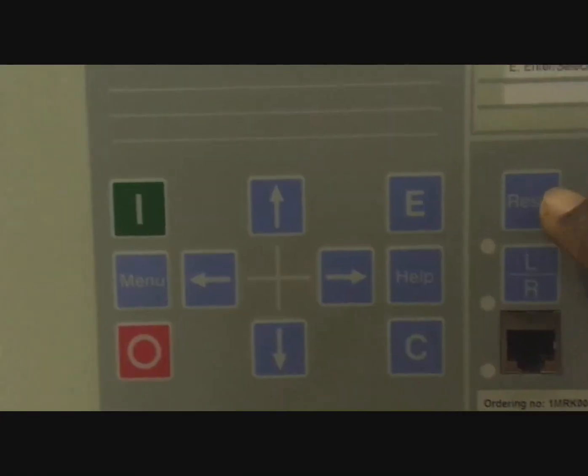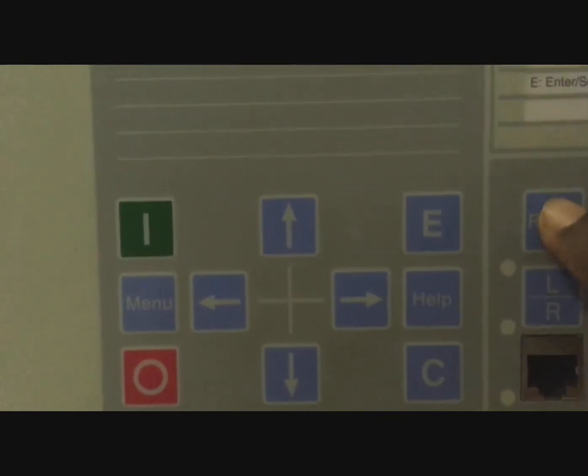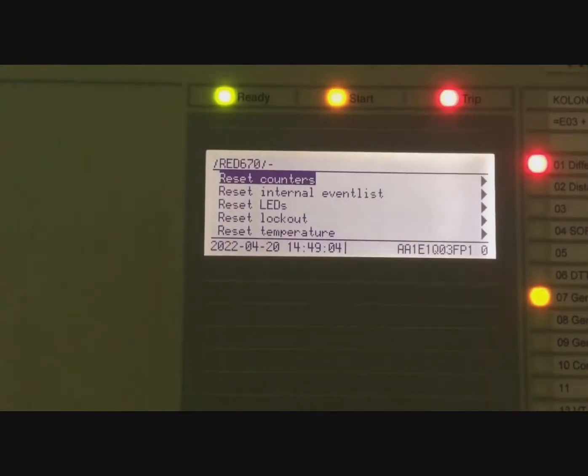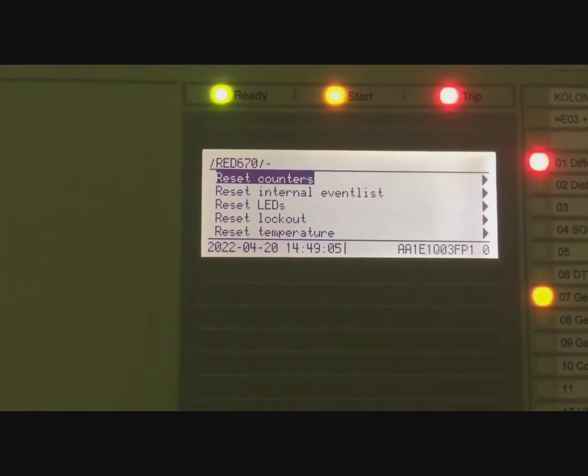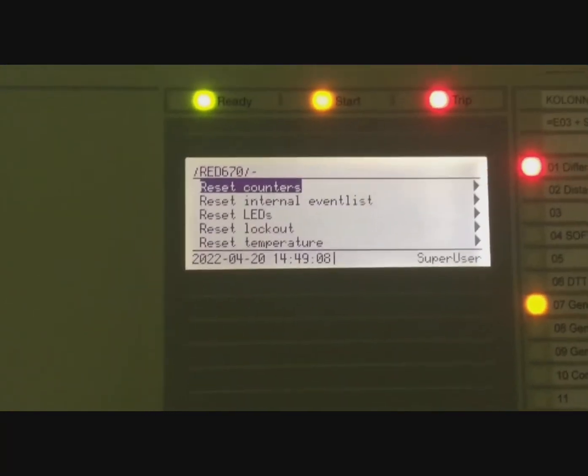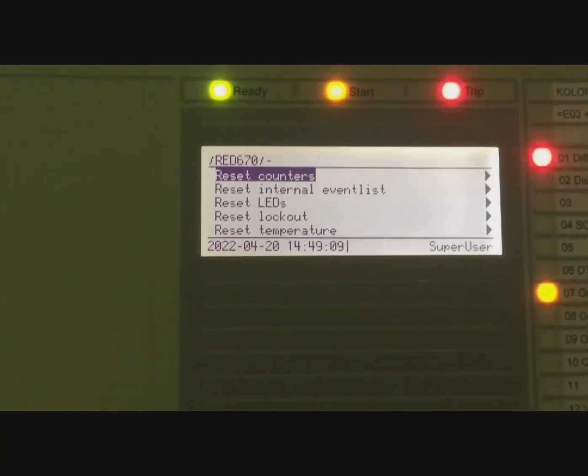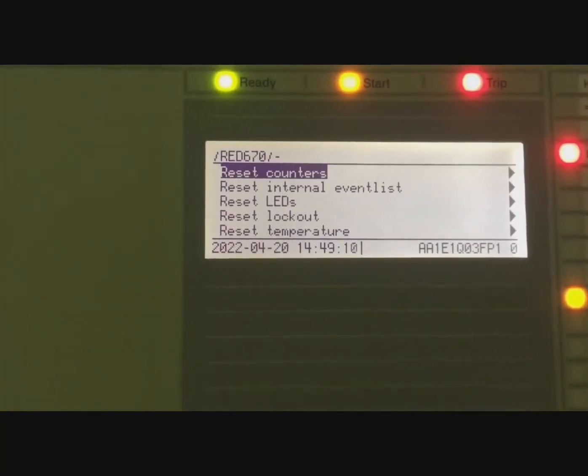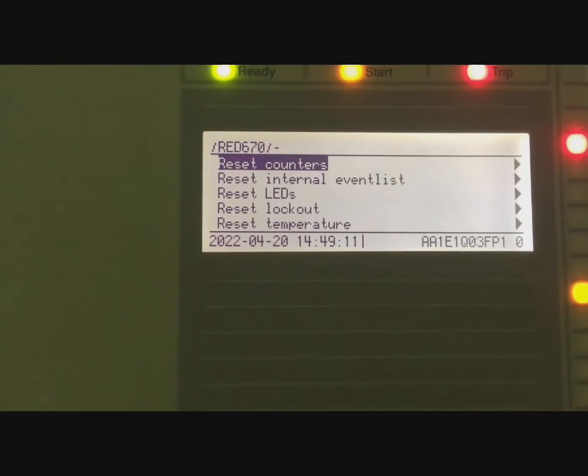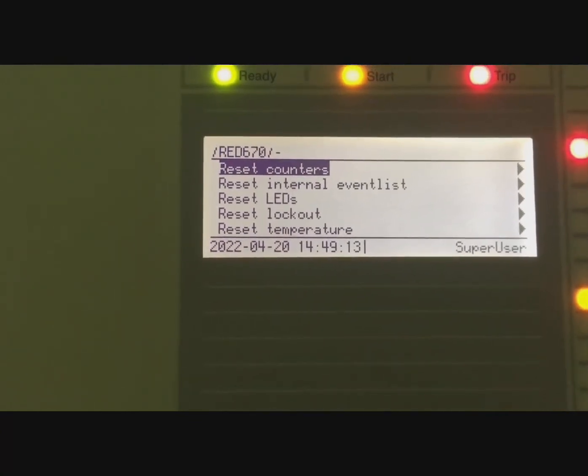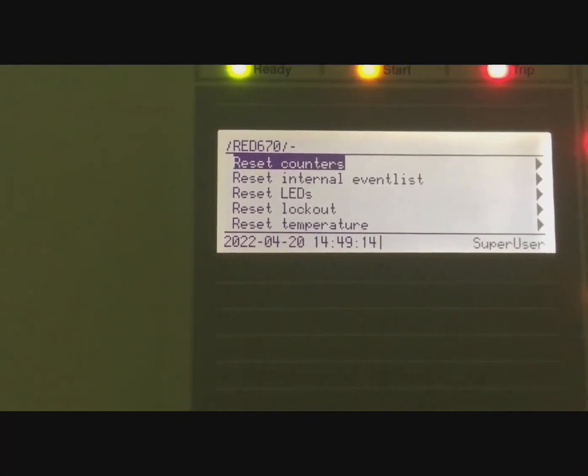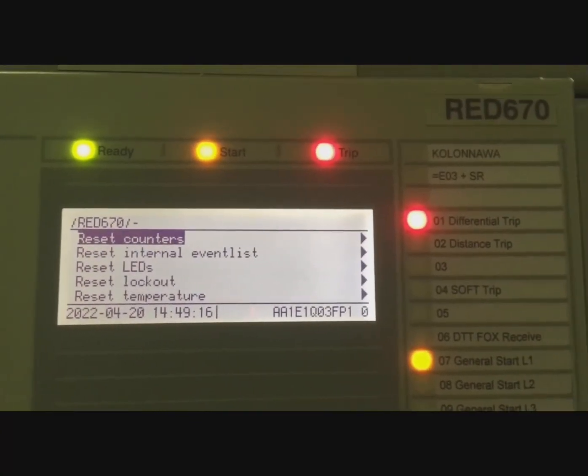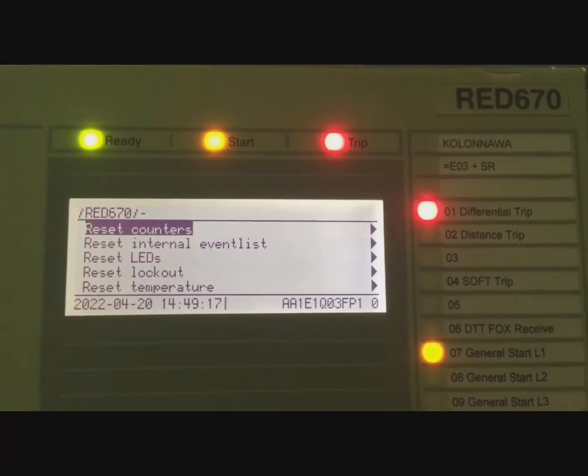You can see the relay panel has changed. Here you can see options: Reset Counter, Reset Intelligent Event List, Reset LED. We need to remove the alarms and LEDs in the relay.